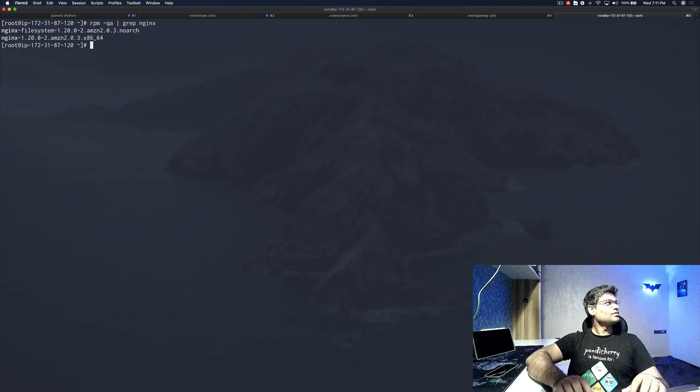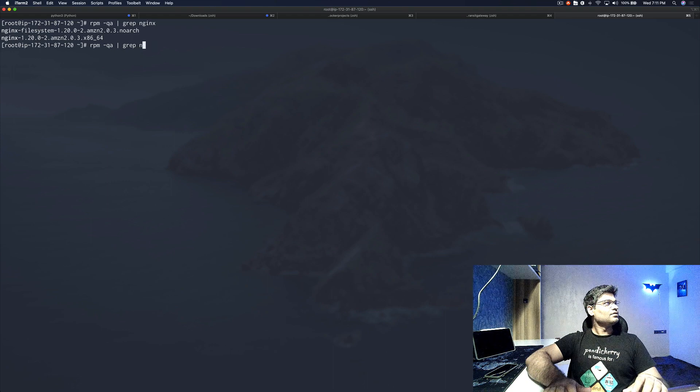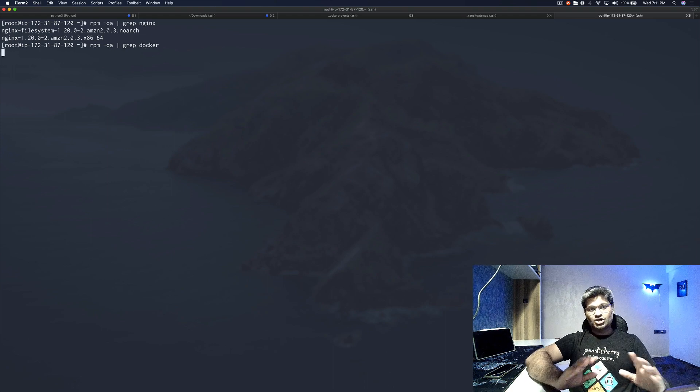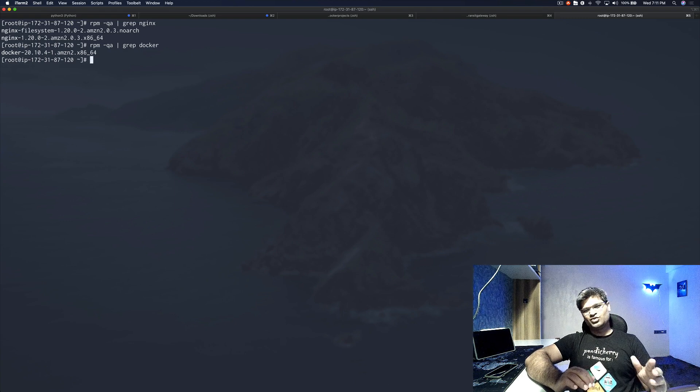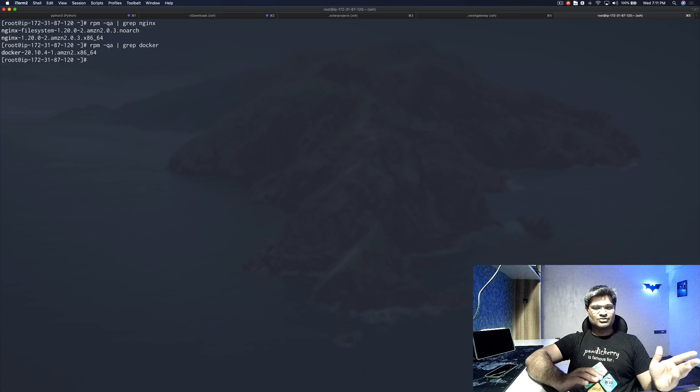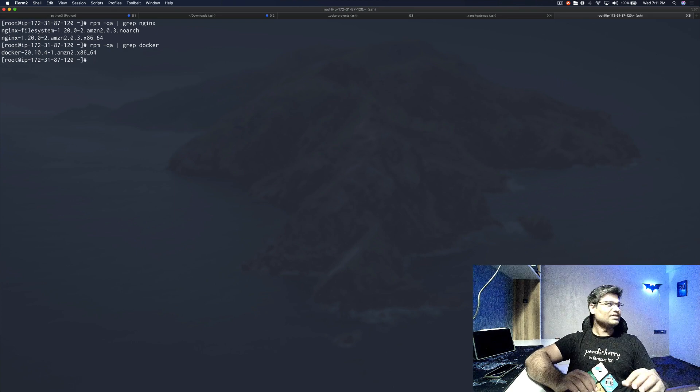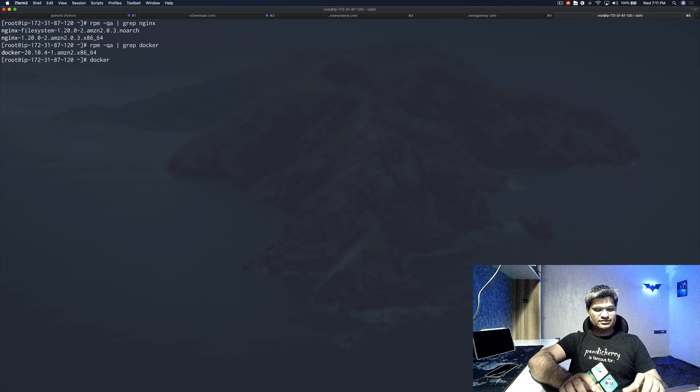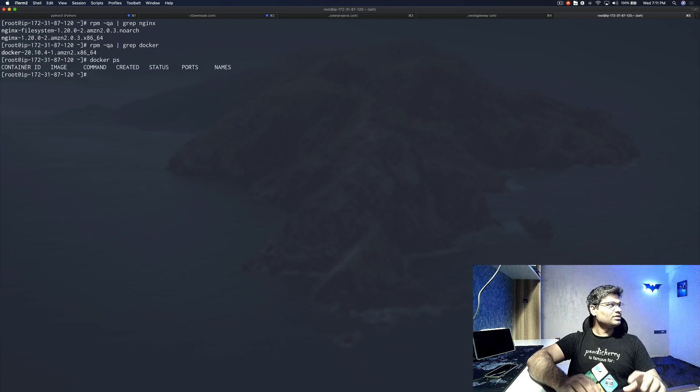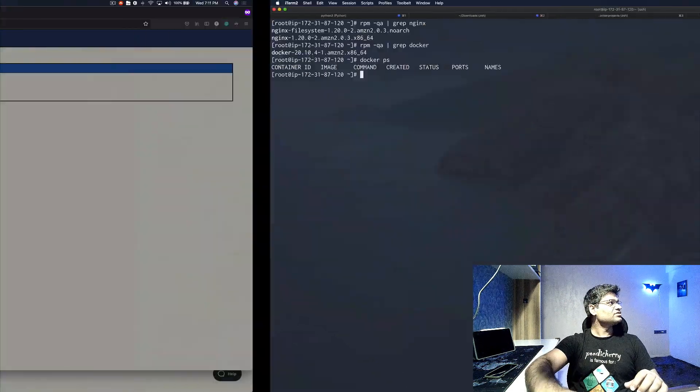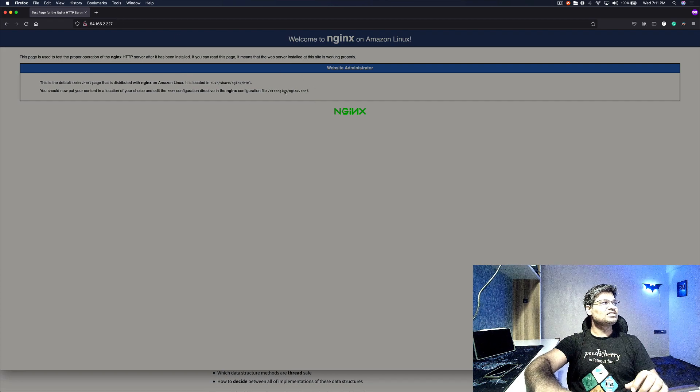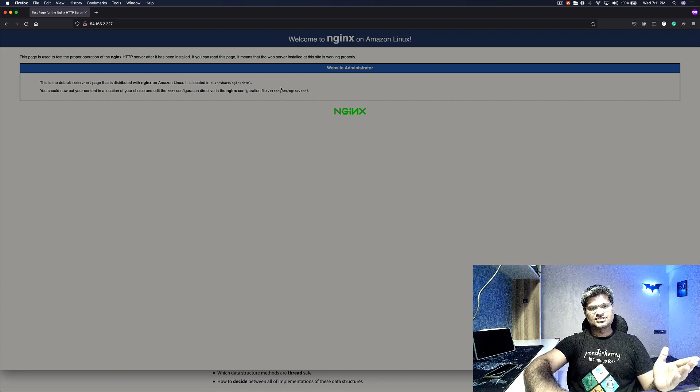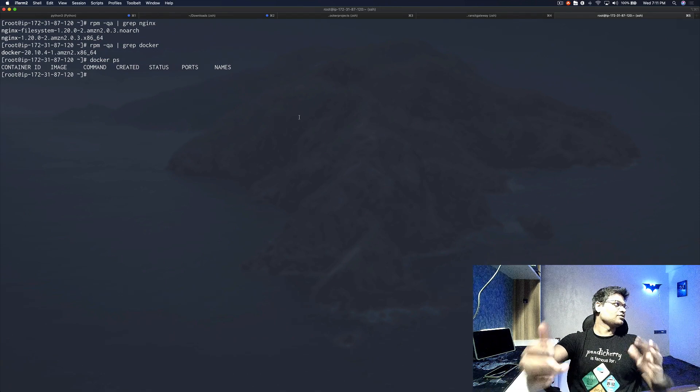You can see NGINX is there, same as Docker. I'm using Docker because I want to mimic multiple machines. I don't want to launch multiple EC2 instances, I'll probably use Docker instead. You can see Docker is installed and running. I don't have any container running at this moment. Let me first go to browser, and this is the public IP of my instance. You can see it is displaying the NGINX homepage, so everything is working fine.